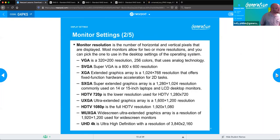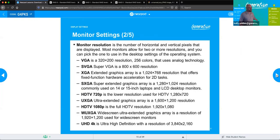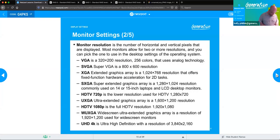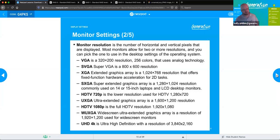Monitor resolution is the number of horizontal and vertical pixels that can be displayed. Most monitors allow different levels of resolution you can pick from in your desktop settings. Typically, when you plug in a monitor, you want to select the native resolution — that is the optimal resolution for that particular monitor, based on its capabilities.